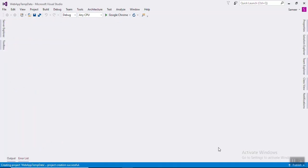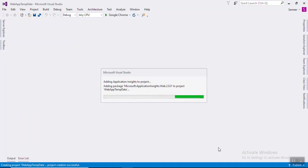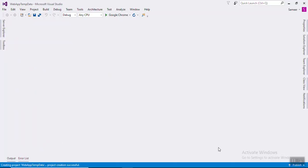Basically, you have already seen ViewBag and ViewData. ViewBag and ViewData are basically used for transferring data from controller to view. But with TempData, you can pass data from controller to controller.